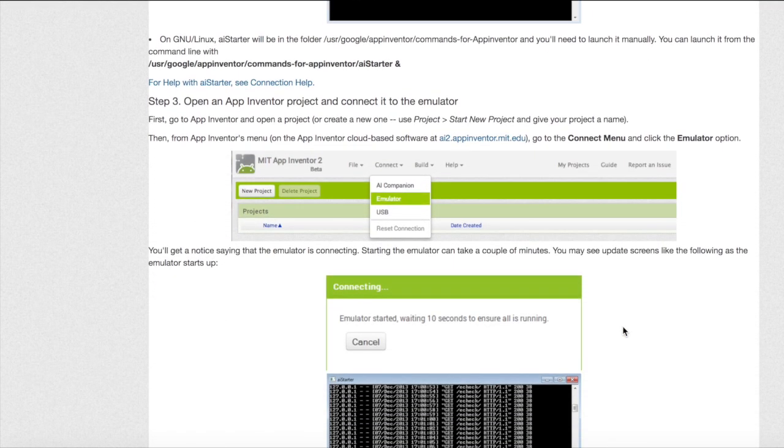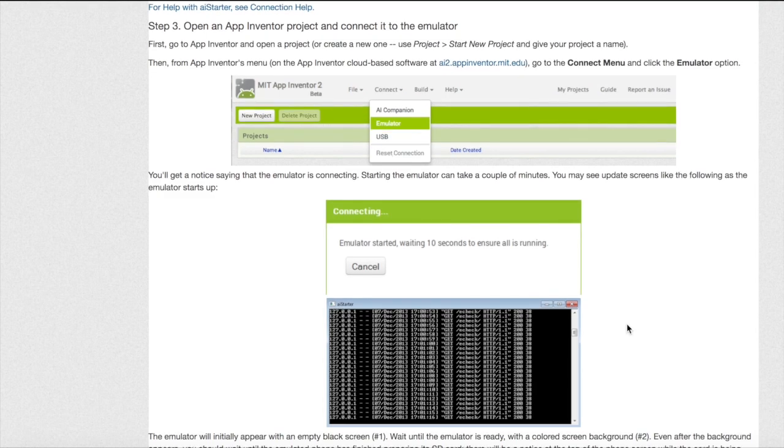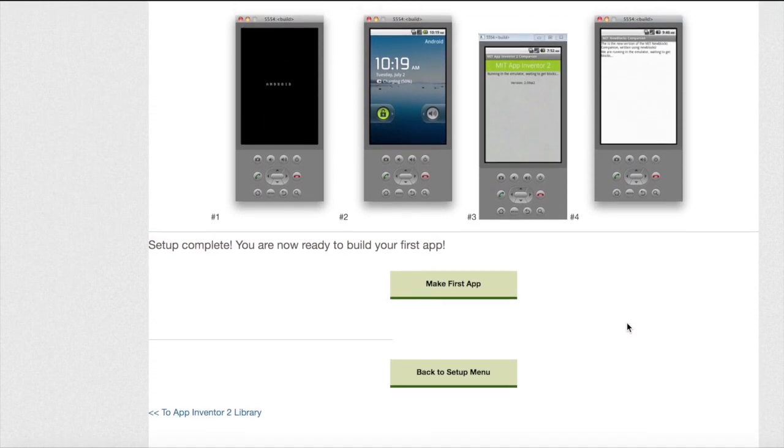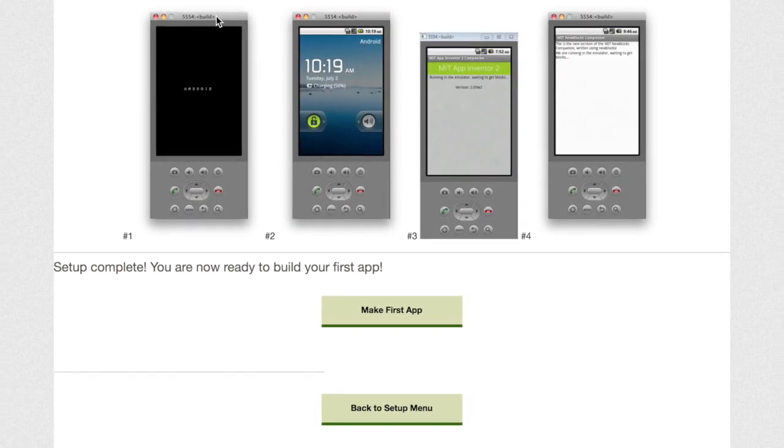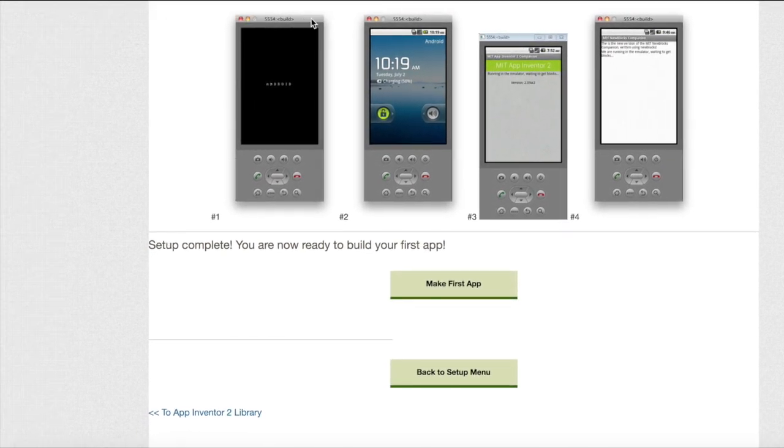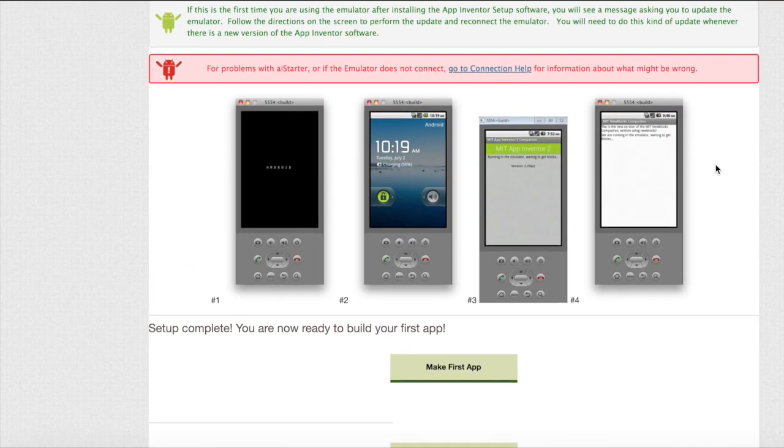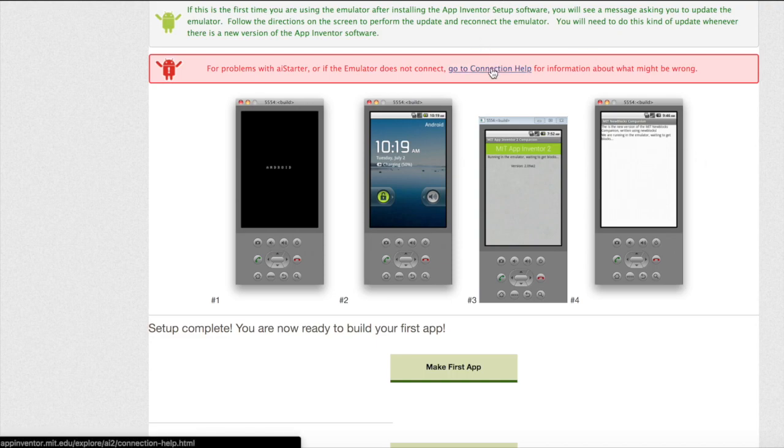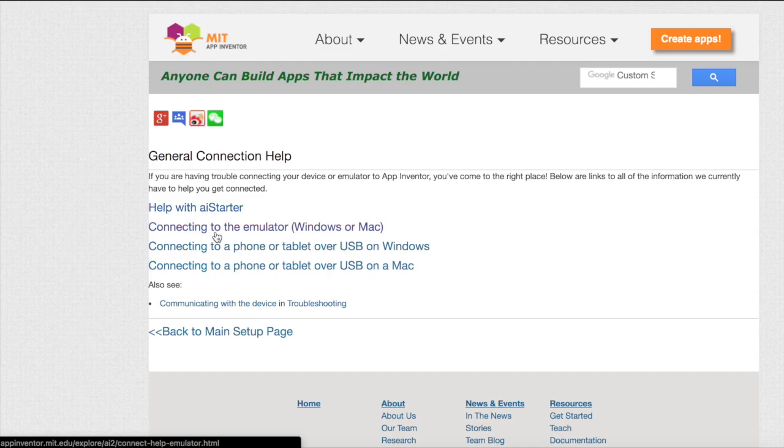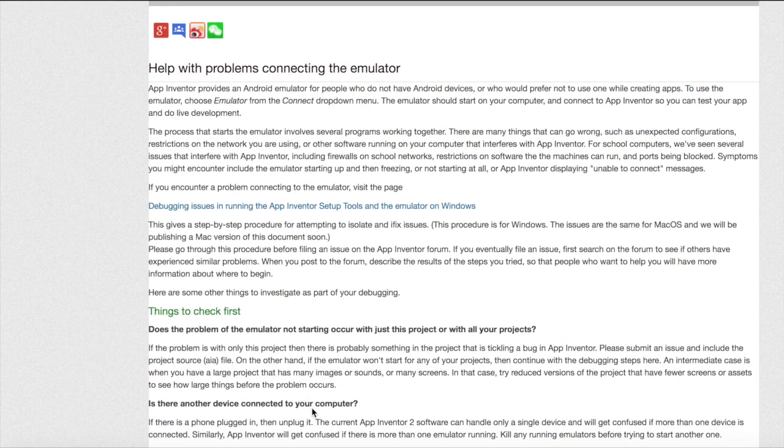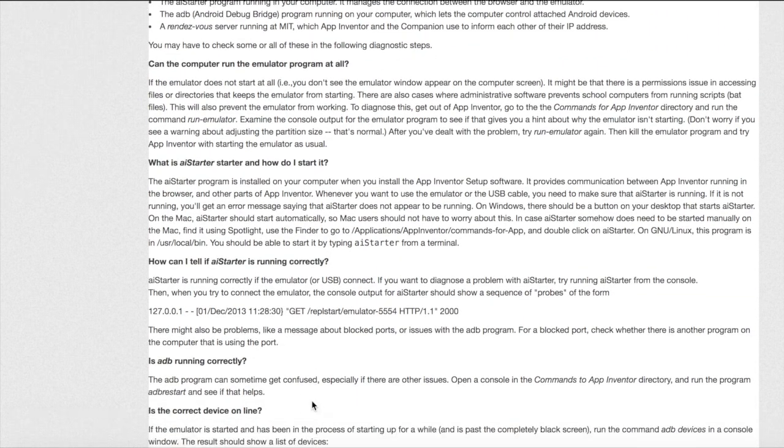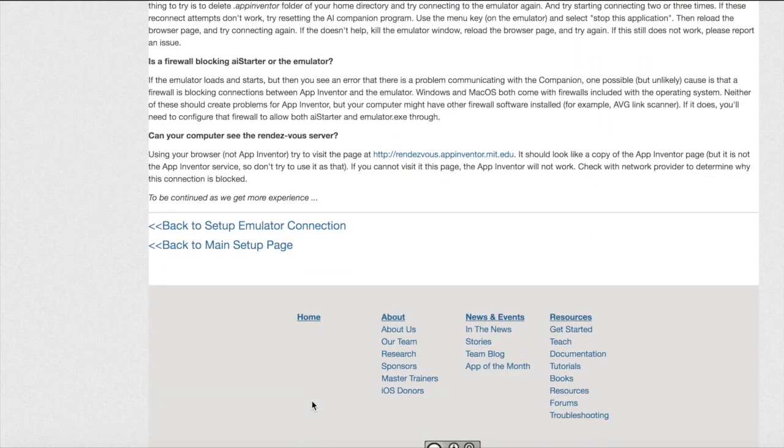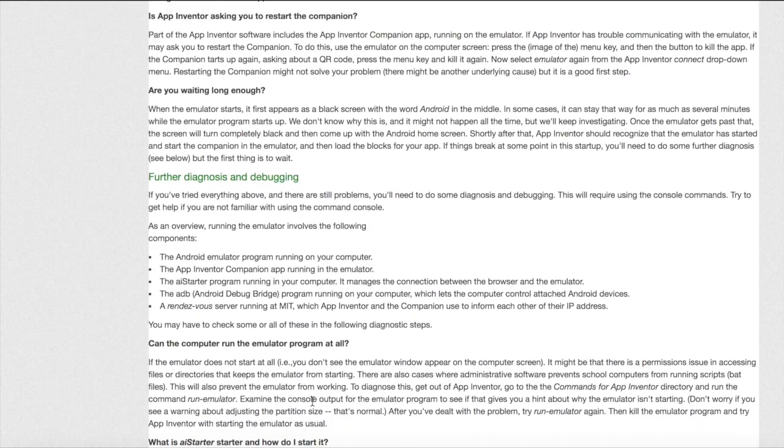For step 3 you will be going back to your MIT app inventor project. You will click connect and then emulator to open up your emulator. Once you do this the emulator should show up. If it does not then click the connection link for connection help. Here you can hit connecting to the emulator and you will get more help on any problems which you might be facing. If you aren't having any problems then you can skip this step.